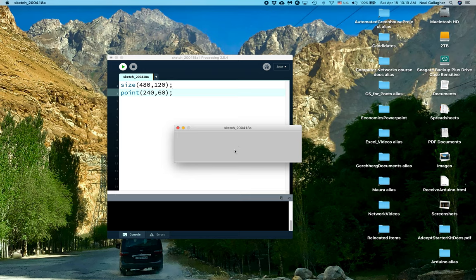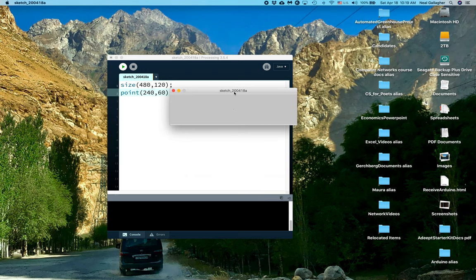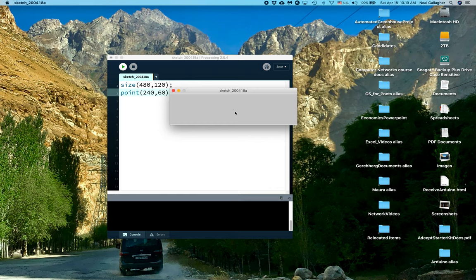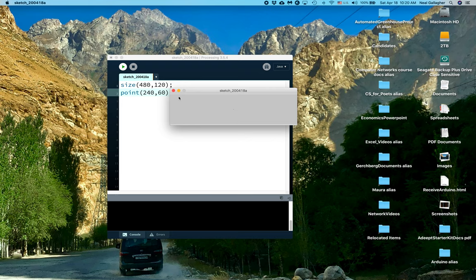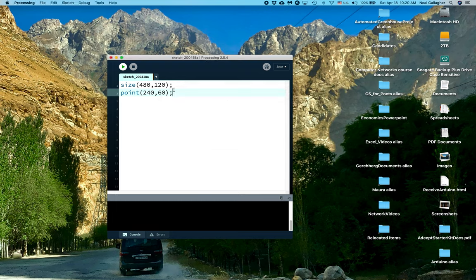So we do this right here. Okay, so if you can look very carefully right here, it's almost invisible - you might see a single point plotted right there. Wow. Okay. So that's how we plot a single point.